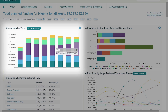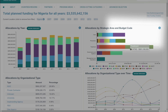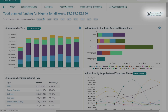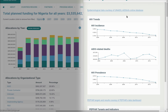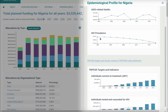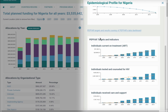You'll find the same basic set of graphs, but just for your selected country. On the left is the breakdown by program area and on the right by budget code. Above that you'll see a link to epidemiological information. This helps put the funding in context and shows what effects it's having. You can also see PEPFAR's targets and results.